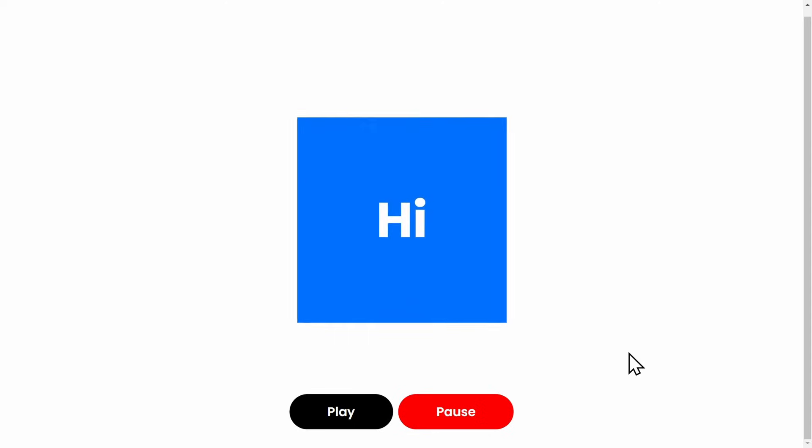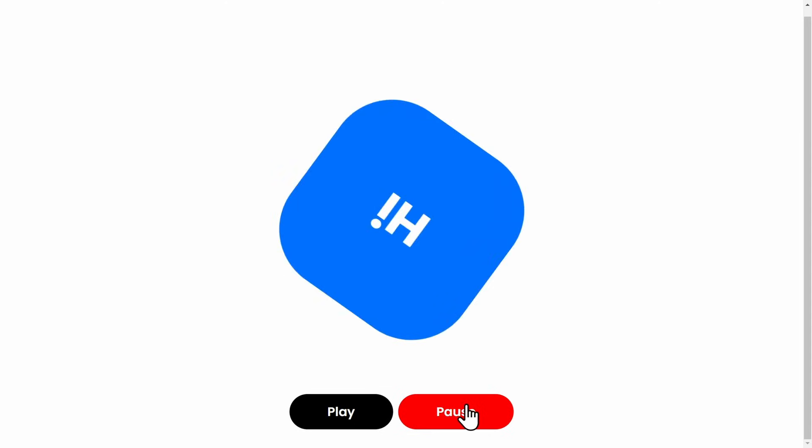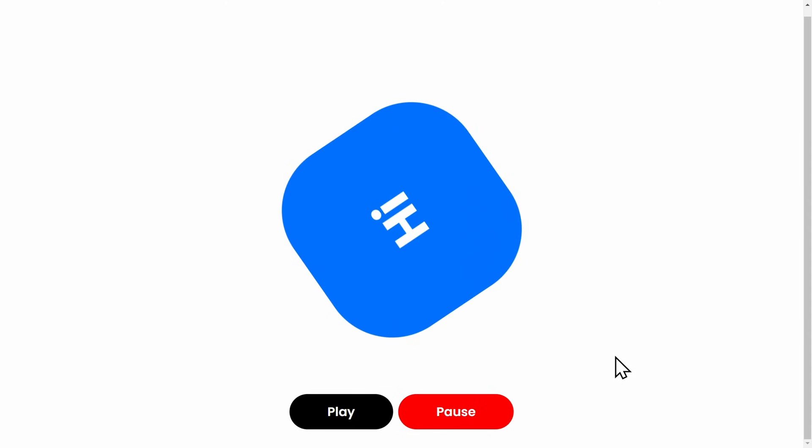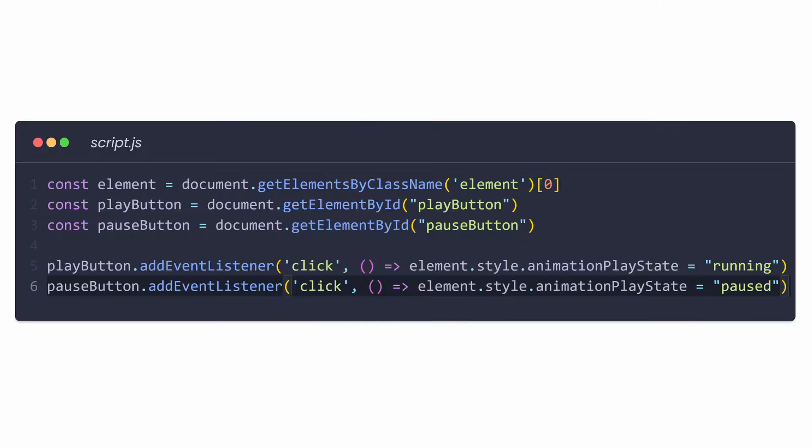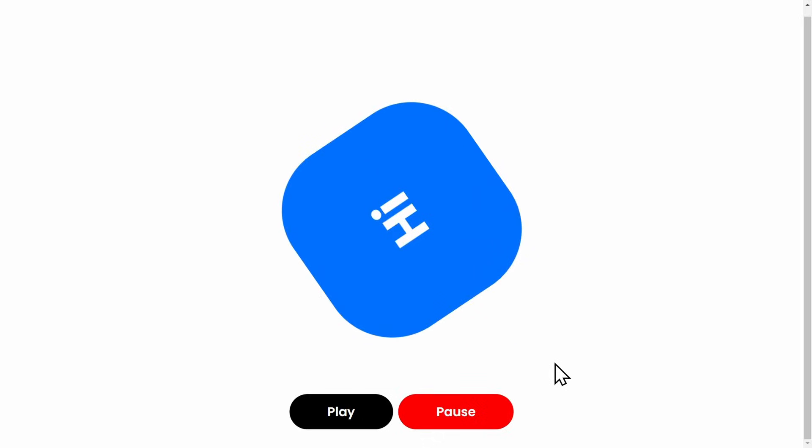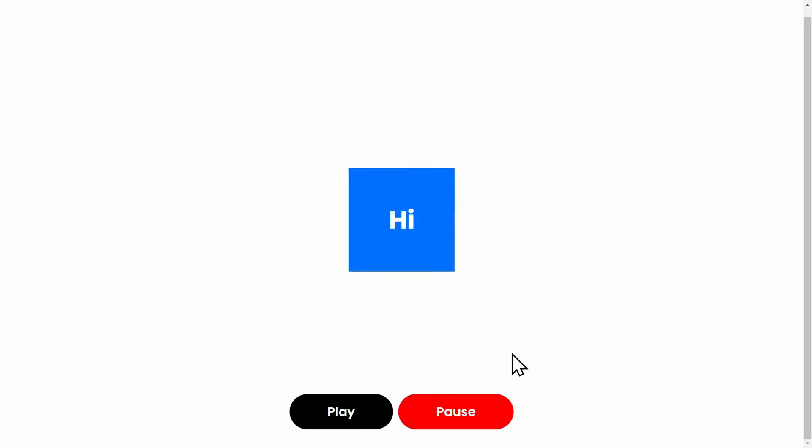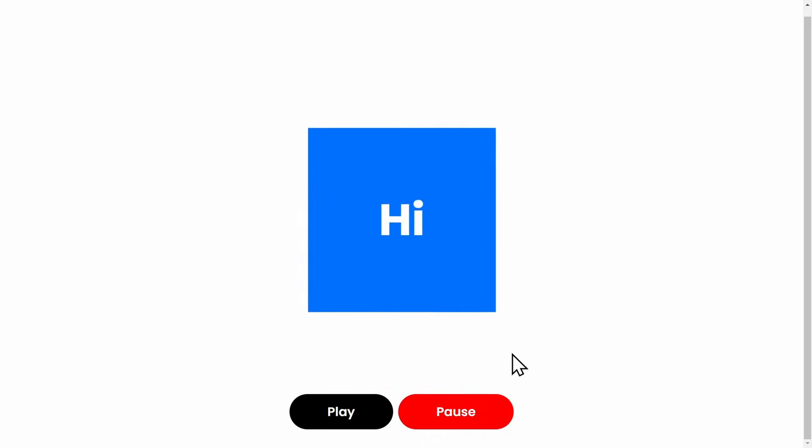Now the animationPlayState property becomes even more interesting when combined with JavaScript. Then you could add buttons to change the value of this property on click. All you need is a clickEventListener that changes the element.Style.AnimationPlayState to either running or paused. And there you go. The user can easily pause and continue the animation with just a few lines of code.